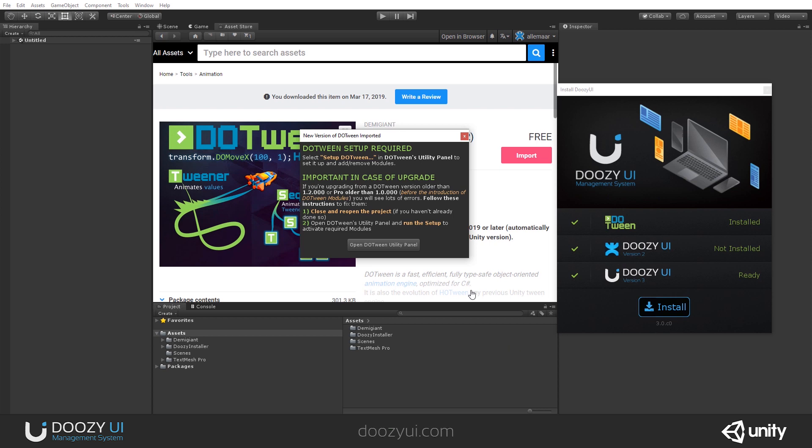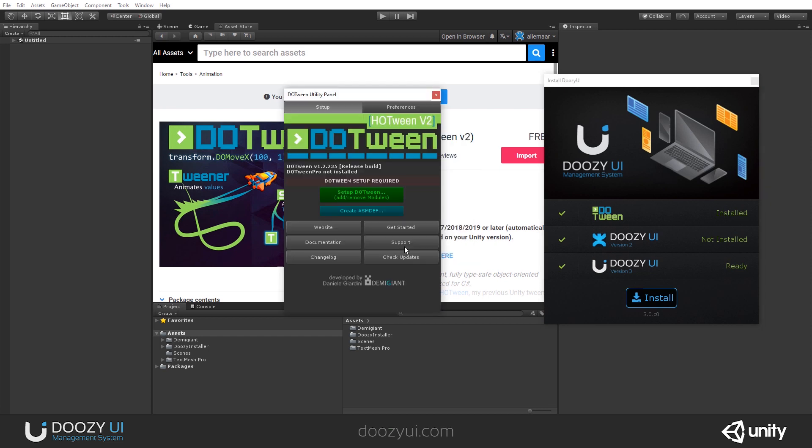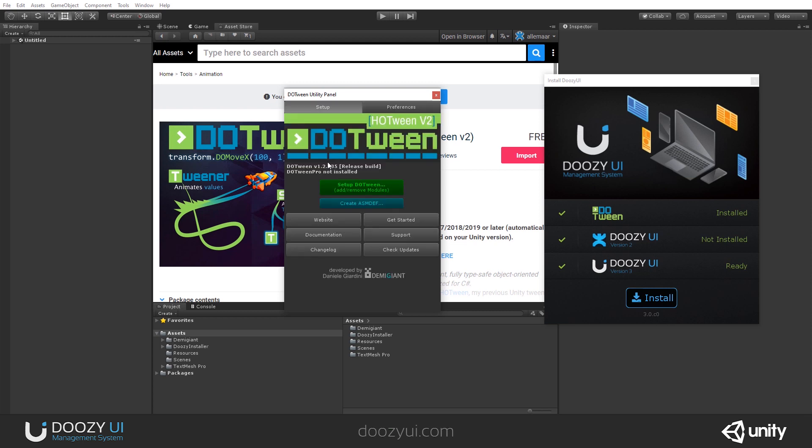So, as you can see, new version of DoTween imported and we need to go through the setup process. The installer detected that you have DoTween, but it doesn't know the version and it doesn't know whether you've performed its initial setup. So, I'm going to open DoTween utility panel, I'm going to click this, and as you can see, DoTween setup required. And I'm going to click this button and let's wait for Unity to finish the compilation process and let's click Apply and that's it.